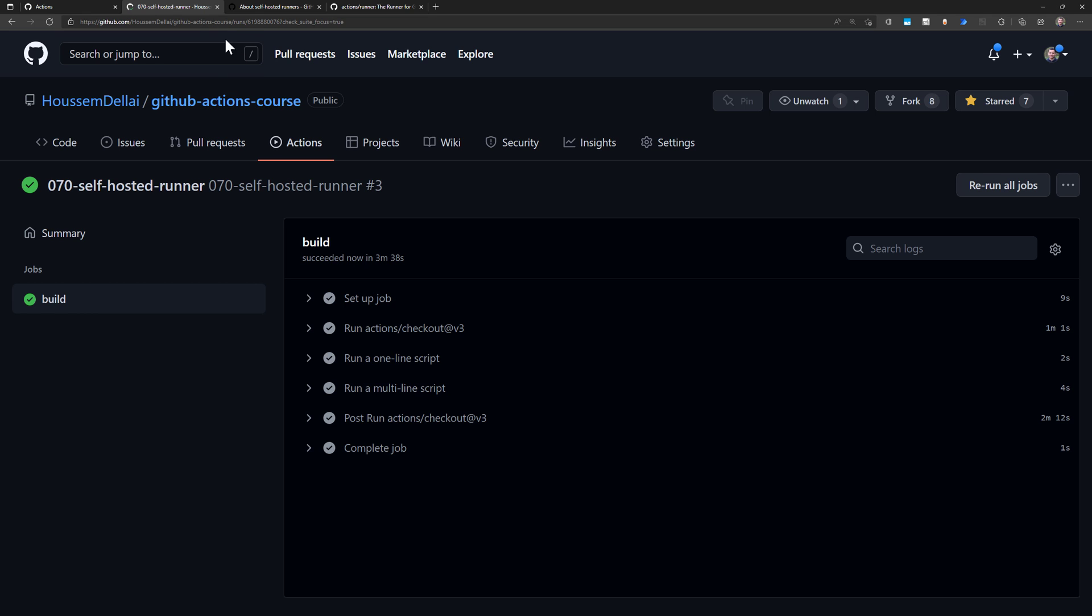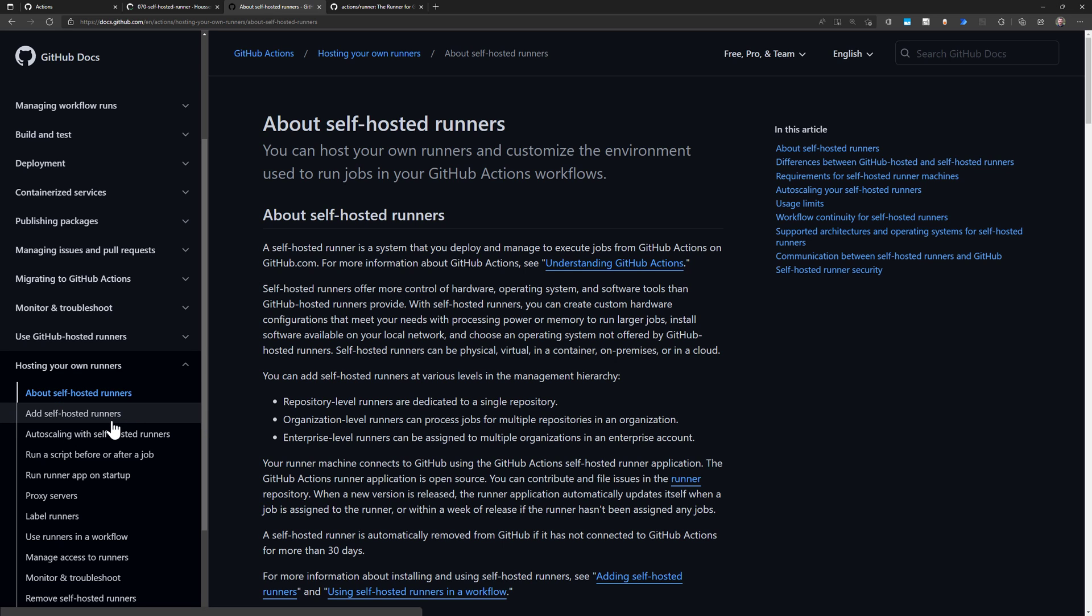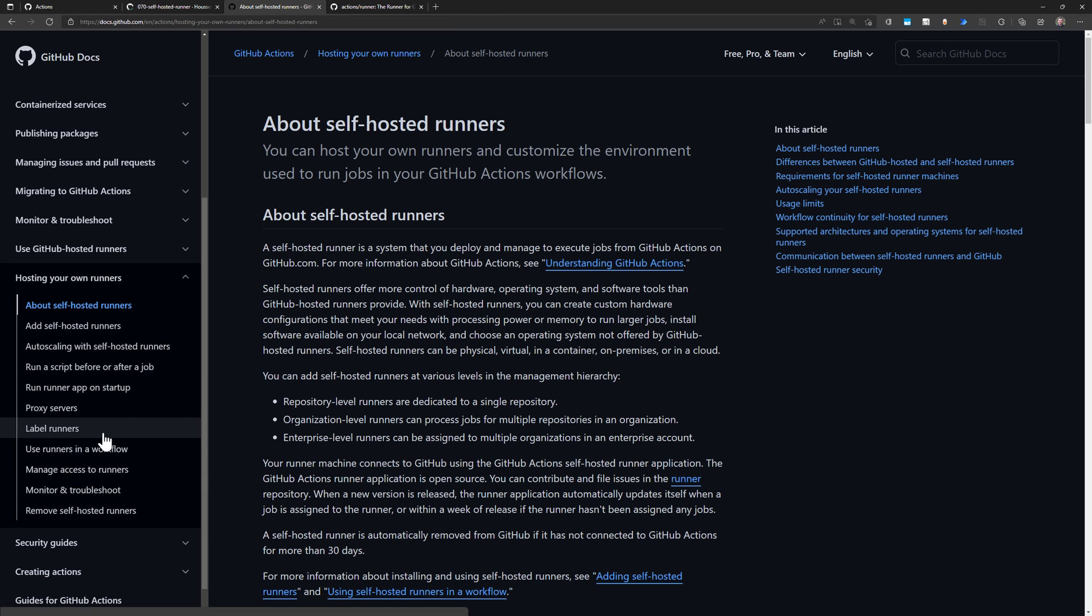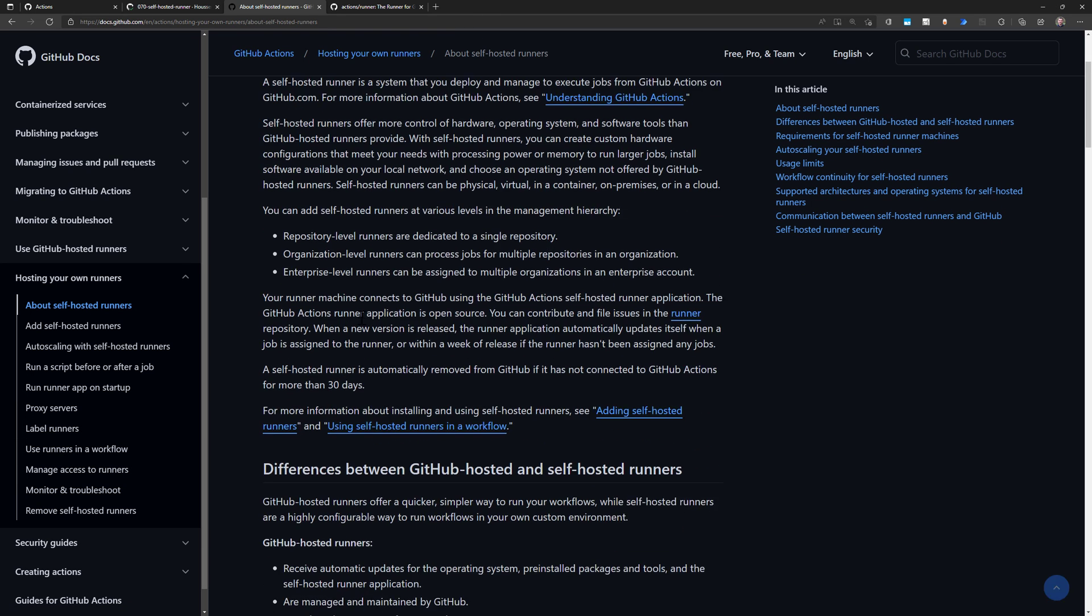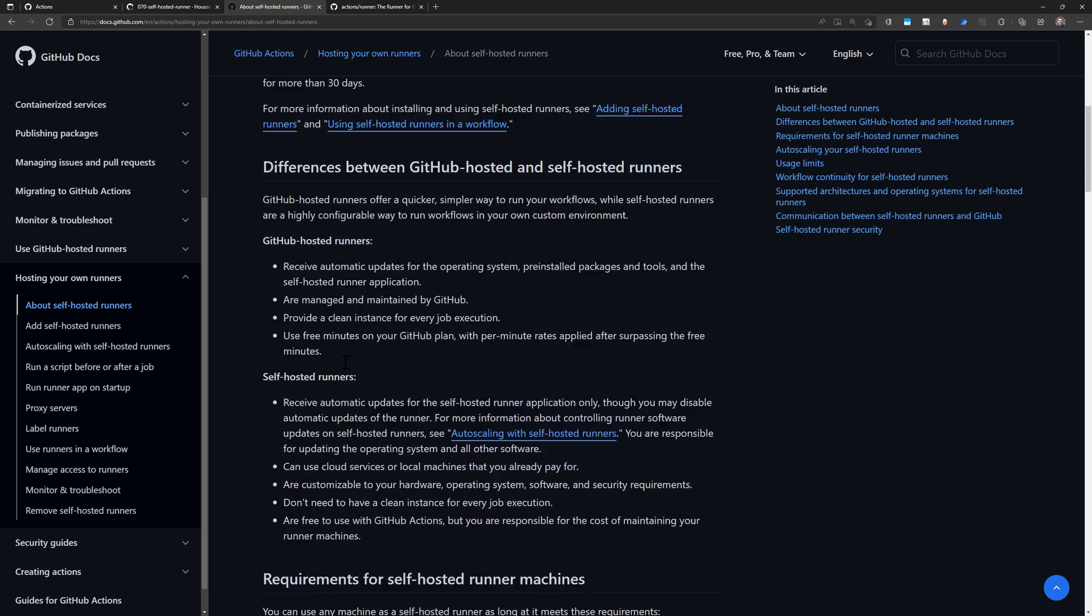Now for more details or more information about the self-runners, GitHub, of course, they have their documentation about self-hosted runners, where you will find lots of other useful information available here. I'll put this link in the description below. Thank you.